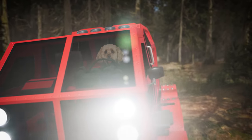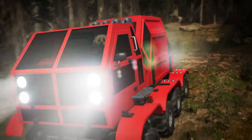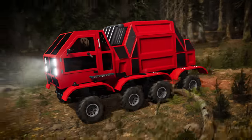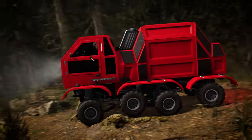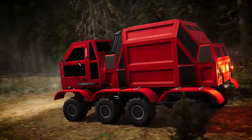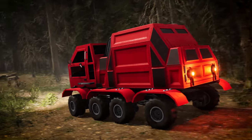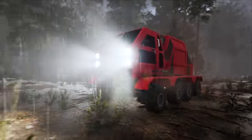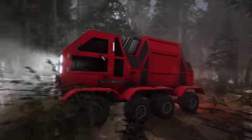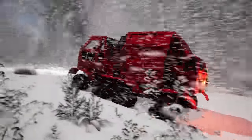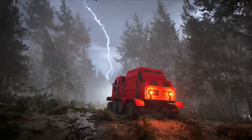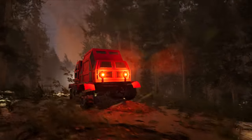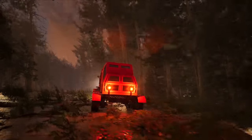Hey Brainiacs! Check out our cool new Weather Explorer truck! It's super heavy and extra tough, so it can handle extreme conditions and lots of different types of weather, like rain, snow, thunderstorms, and even tornadoes!